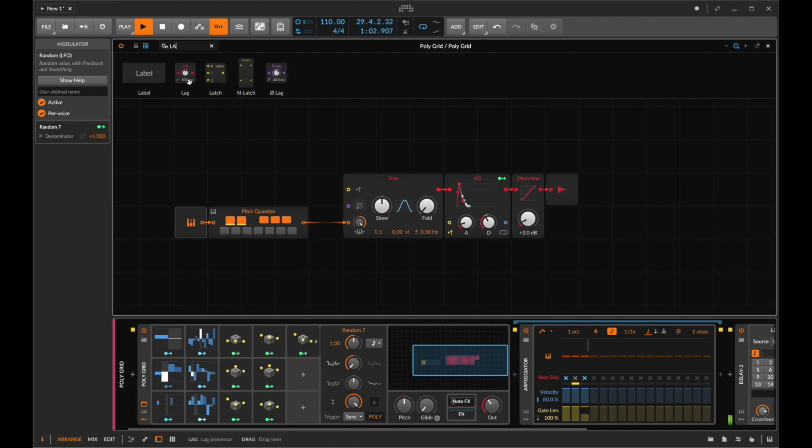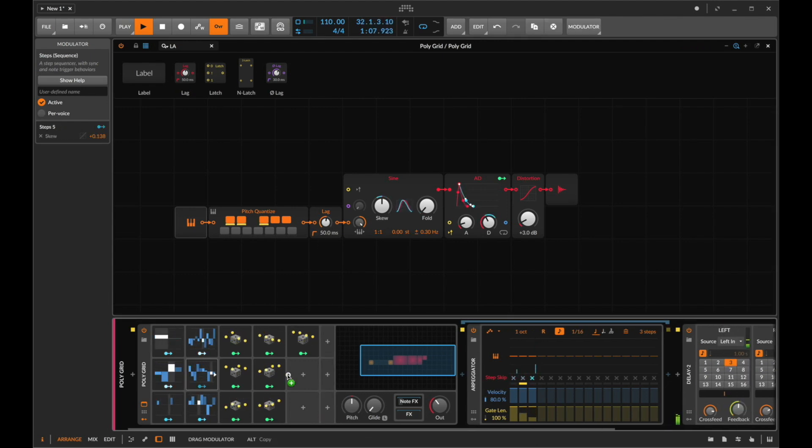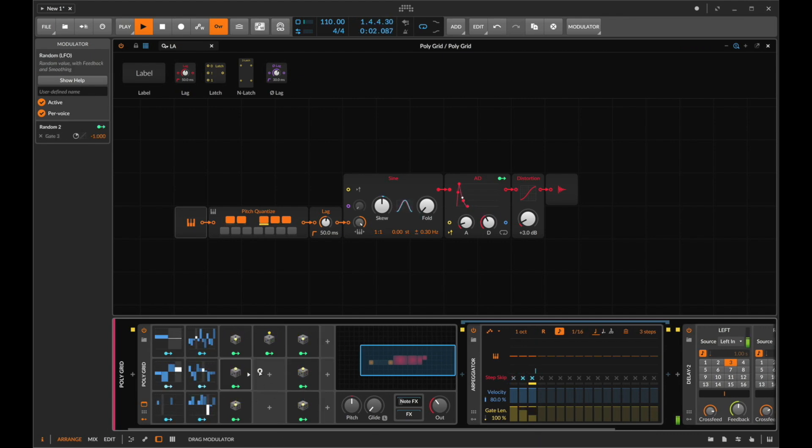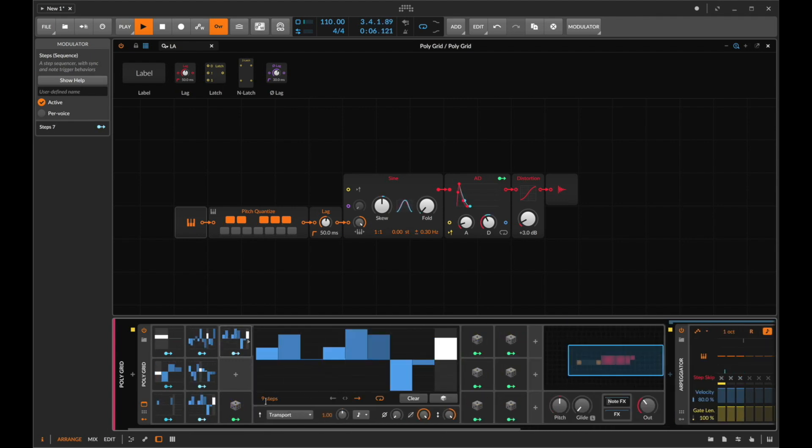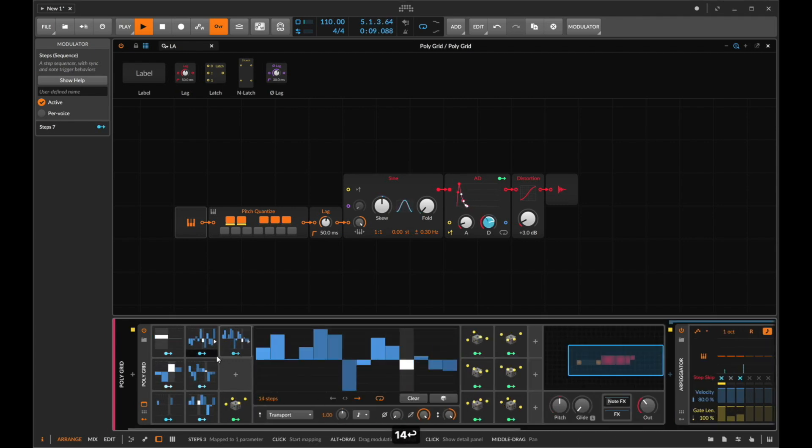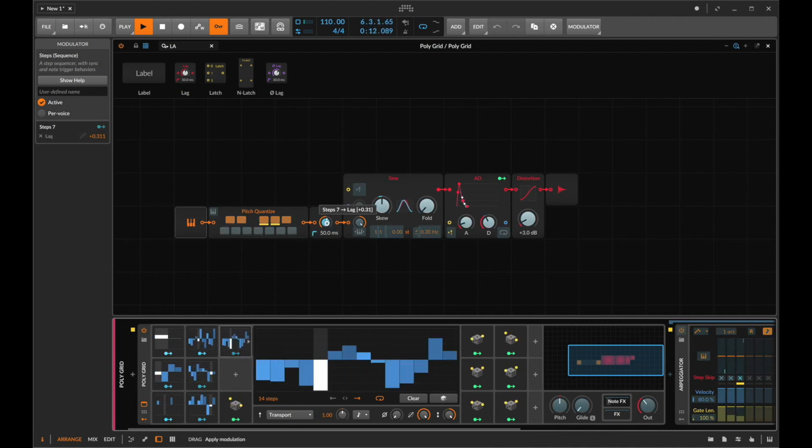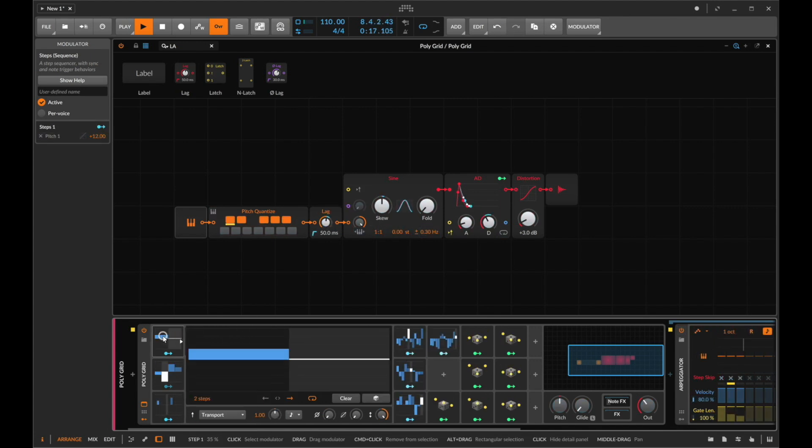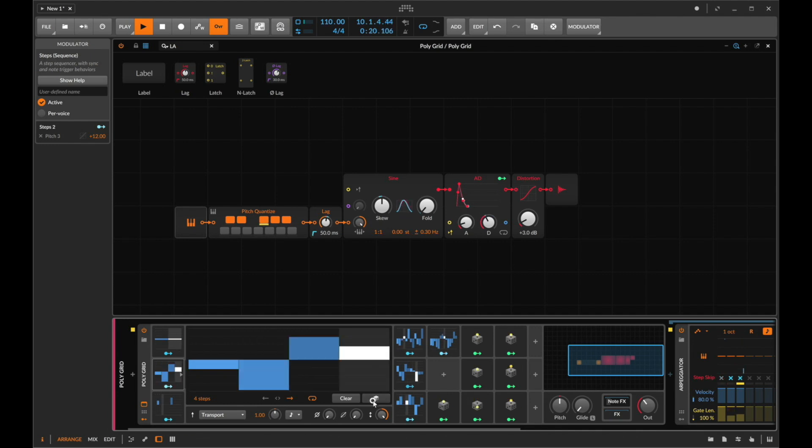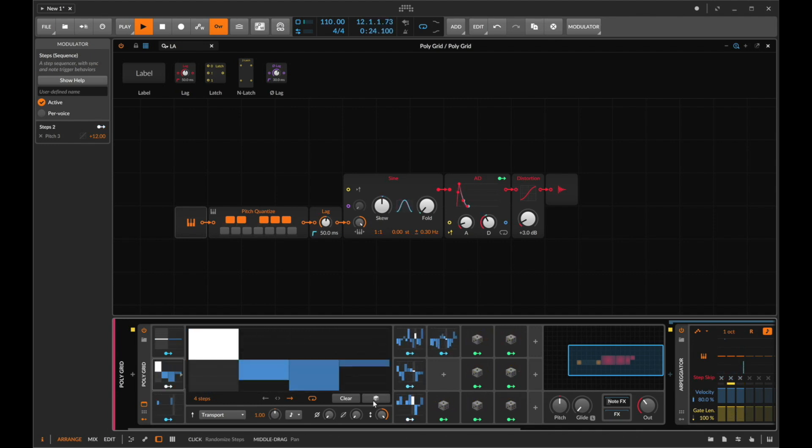Very cool we could put a lag module after the pitch. Take another steps module here see if we can't add a bit of wobble into what's happening. Let's do this at something longer let's go for like 14 steps, randomize the dice. Oh I quite like that.